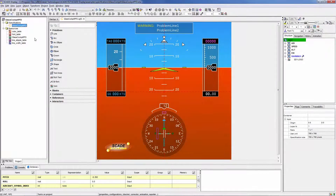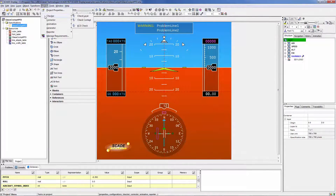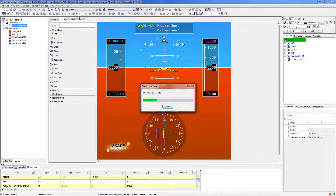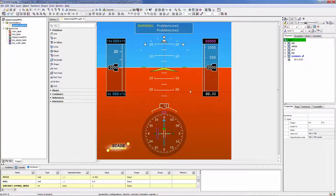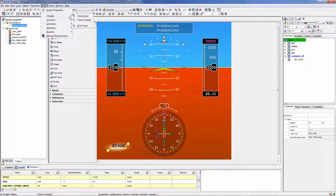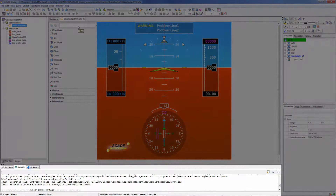To check your design, go to Project Checker. Here, choose for example to check the layer and see the messages and suggestions that appear on the screen. If you want to check the code generation errors, use the KCG check. Error messages and execution notifications appear in the console window.